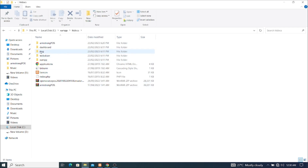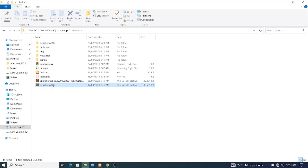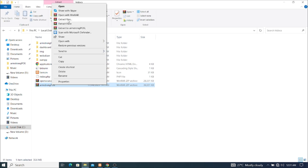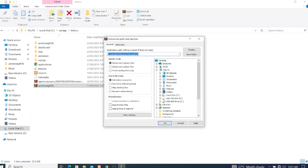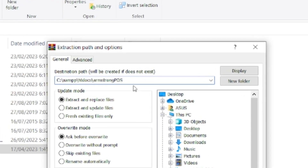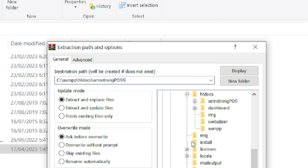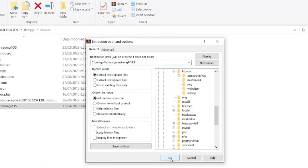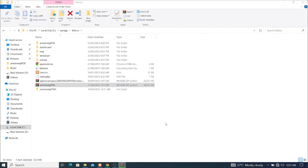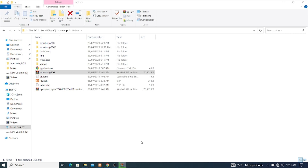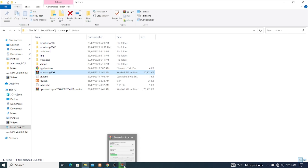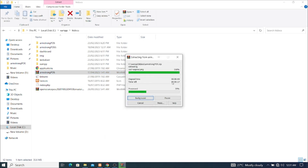I'm going to extract it. Since I have a folder named Armstrong POS, I'm going to call this one Armstrong POSS. I'll right-click on it and click on Extract Files. The dialog box will display and I'll add an 'S' — it's going to be Armstrong POSS — then I'll click OK.